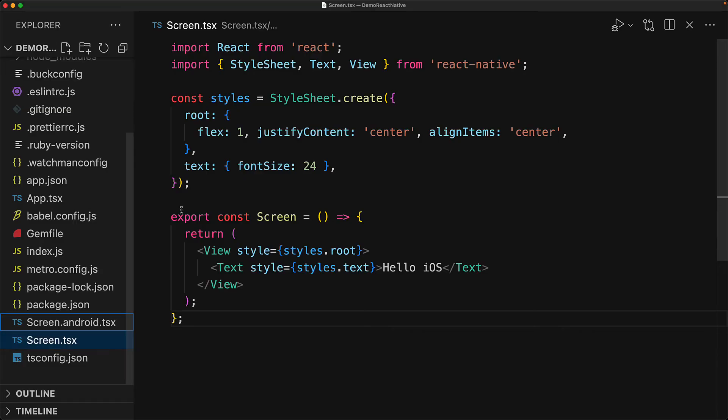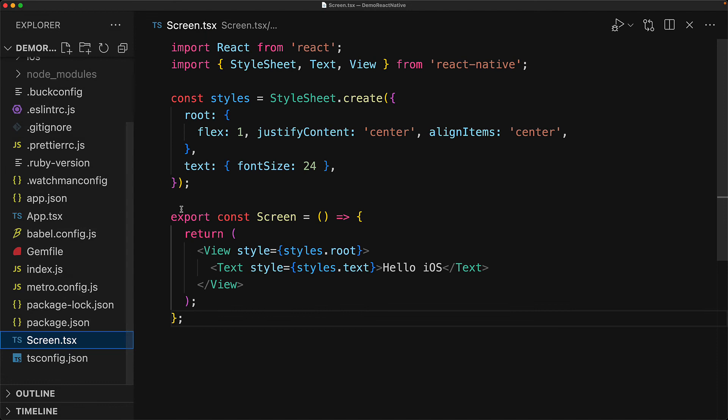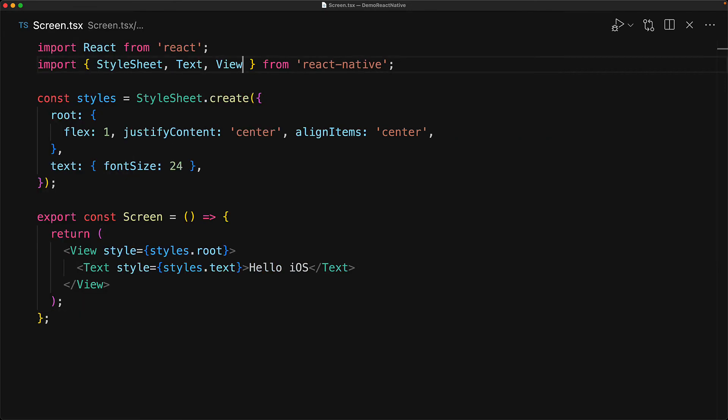Because platform-specific files inevitably diverge over time and you can't even use things like go-to-definition with them reliably, this is not my preferred approach and instead I recommend using the built-in React Native module called platform. So we get rid of our screen.android component. And now there is only one source of truth for everyone called screen.tsx. And for doing platform-specific code, we will bring in the platform API from the React Native module.